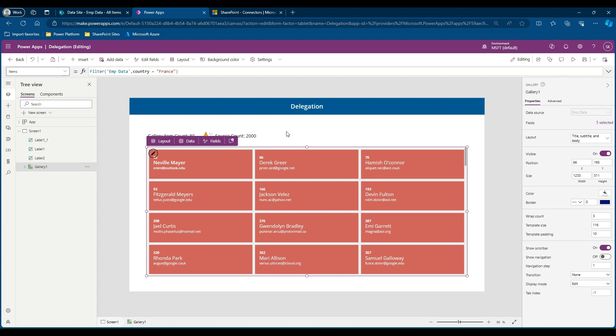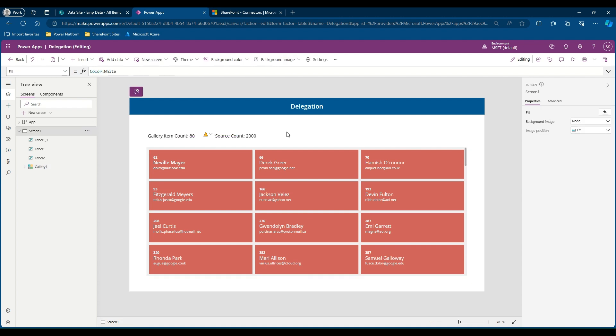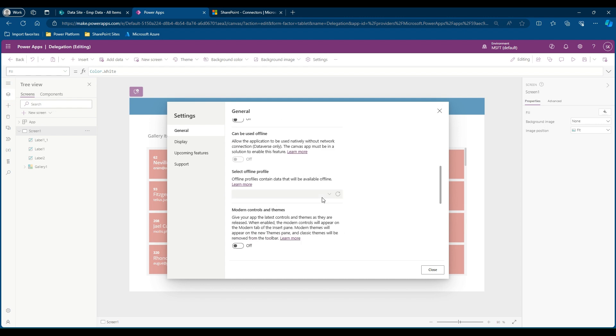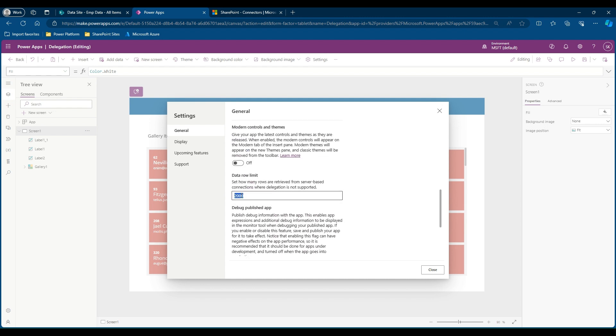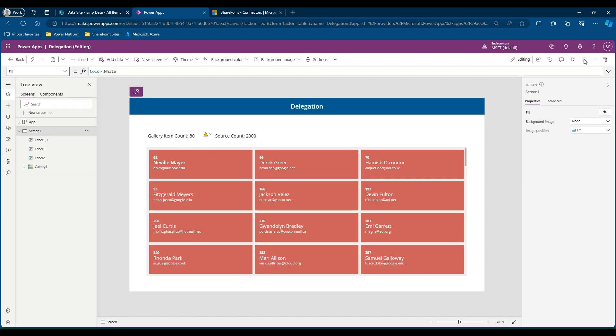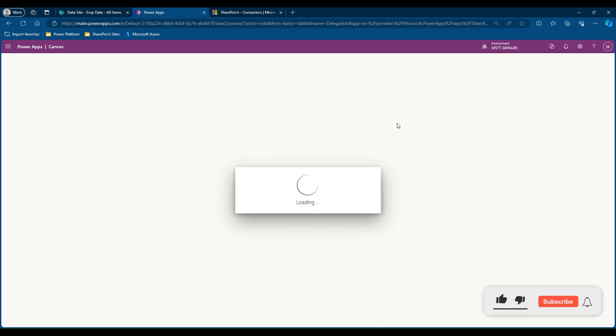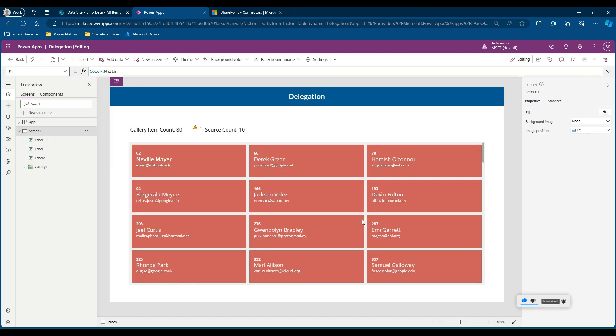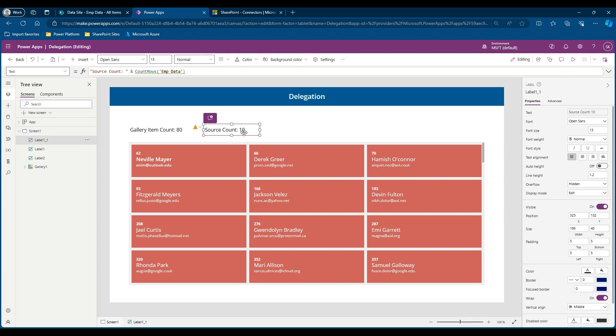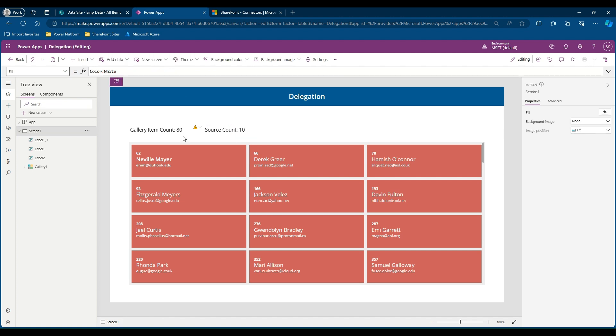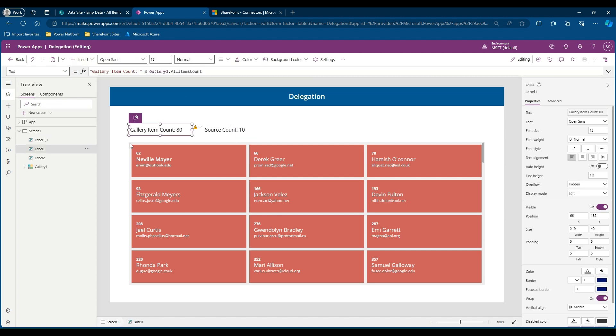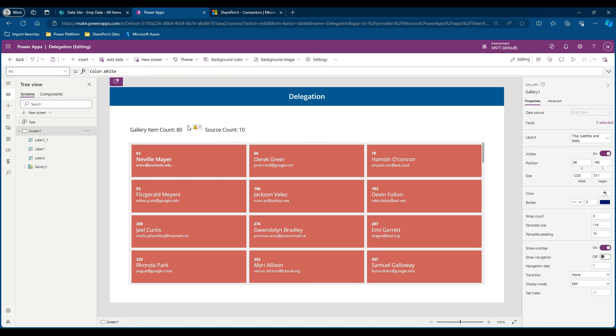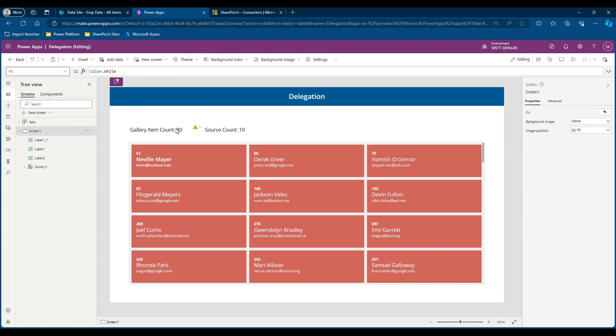If you want to clarify that, let's go to the settings and let's set the delegation limit as 10. Let's close it, save the app, and reload the app.